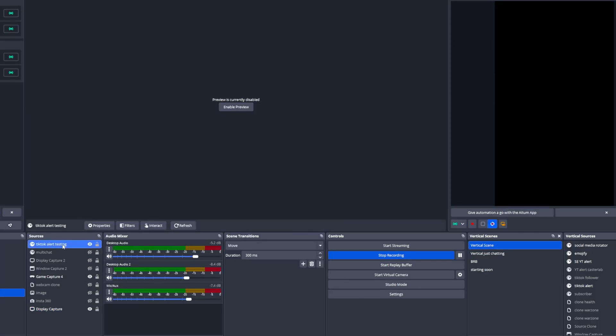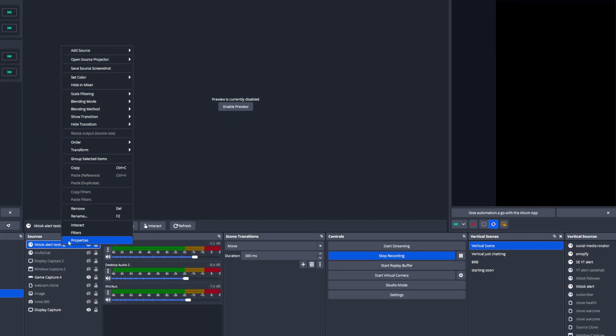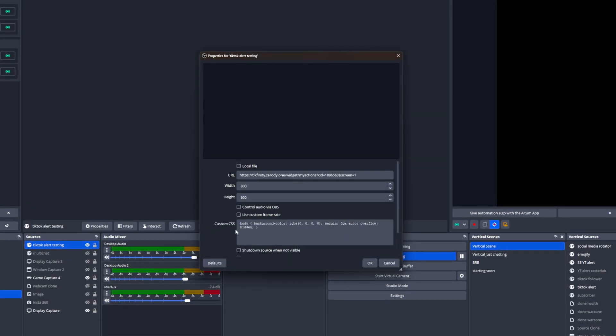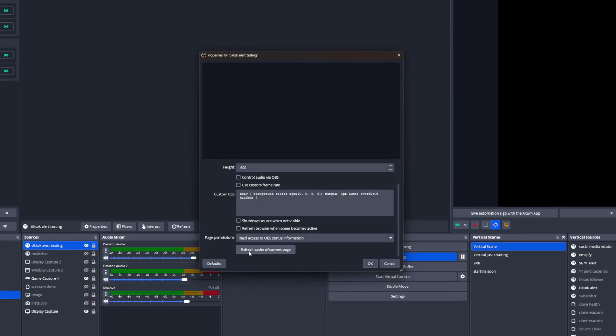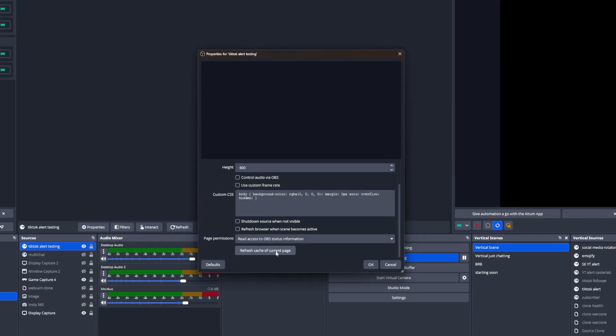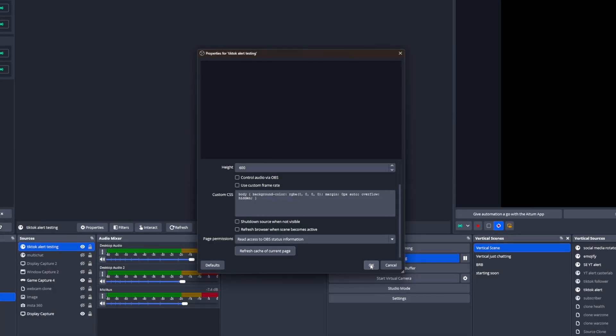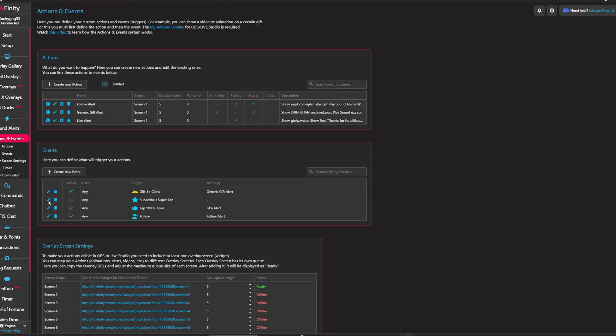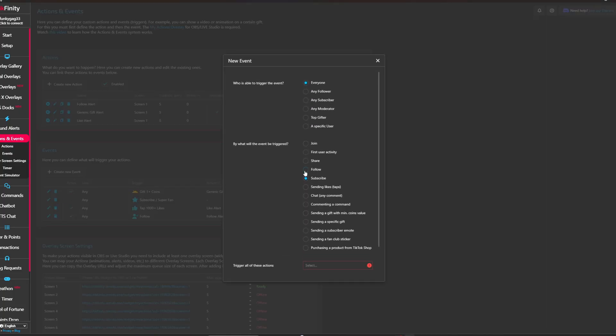So we're going to share some of the quick tips that you have to actually aware of during your live stream. Firstly, do not close TechFinity app during your live stream. Always leave it open. Secondly, if the TikTok alert is not working, you can either refresh the cache of current page inside the OBS and retest it from TechFinity to make sure everything is working perfectly. And thirdly, if you are streaming to YouTube, it is also able to simulate the subscribe alert for your YouTube live streaming.